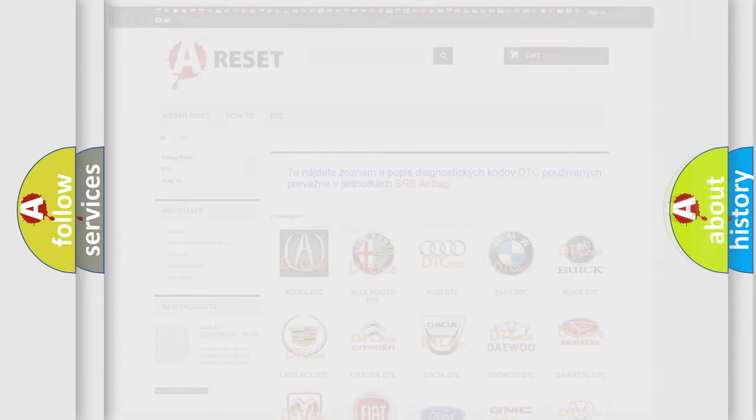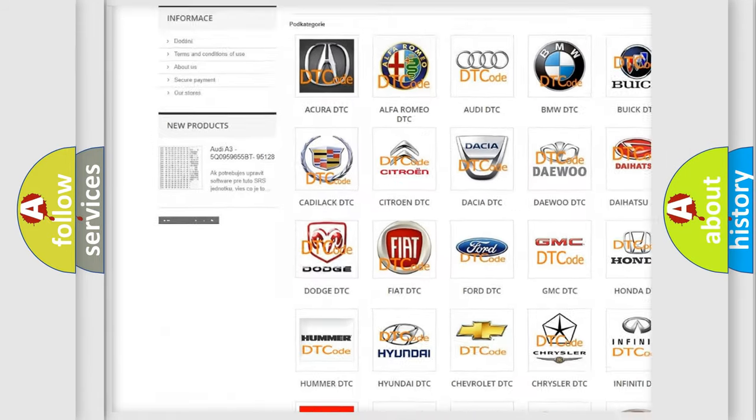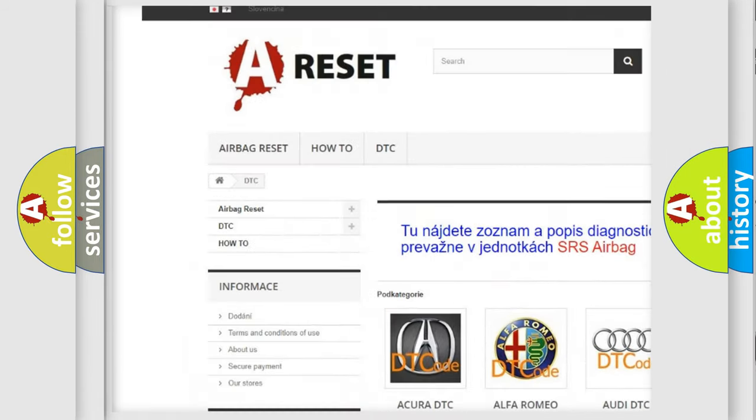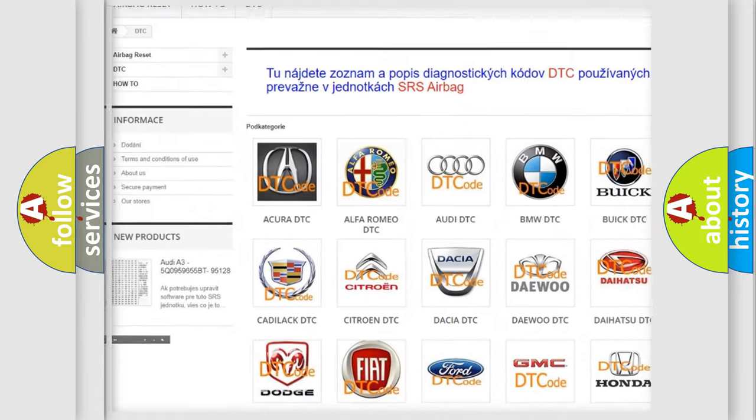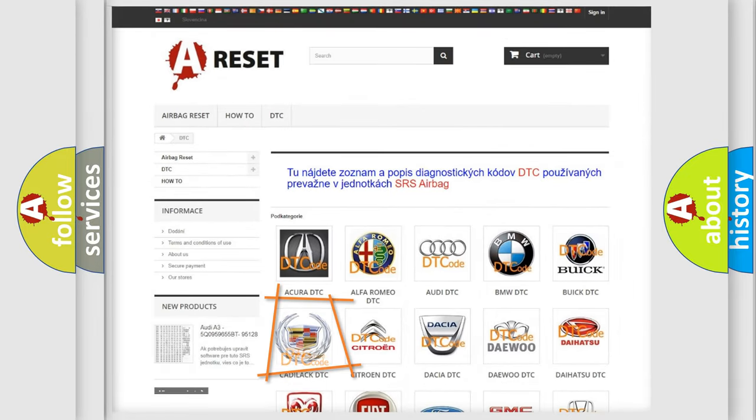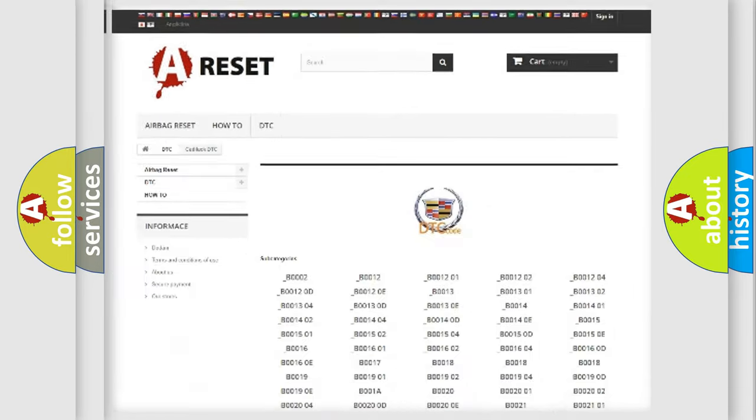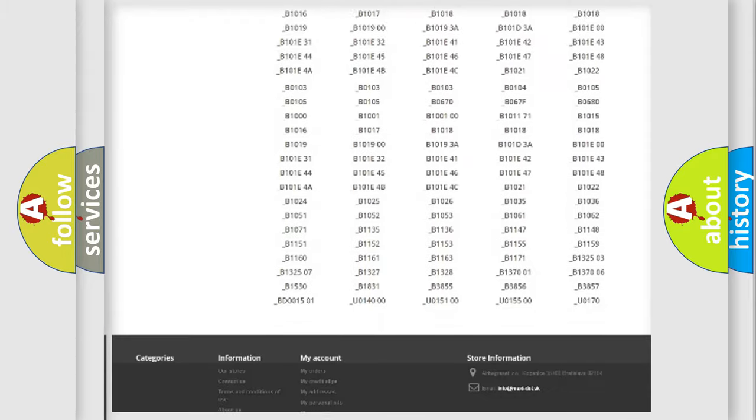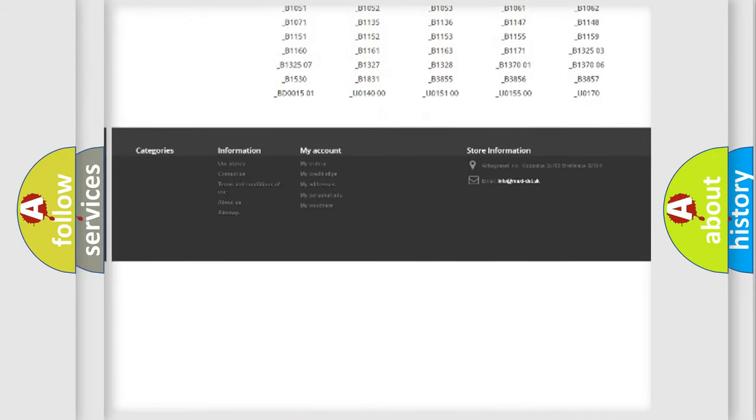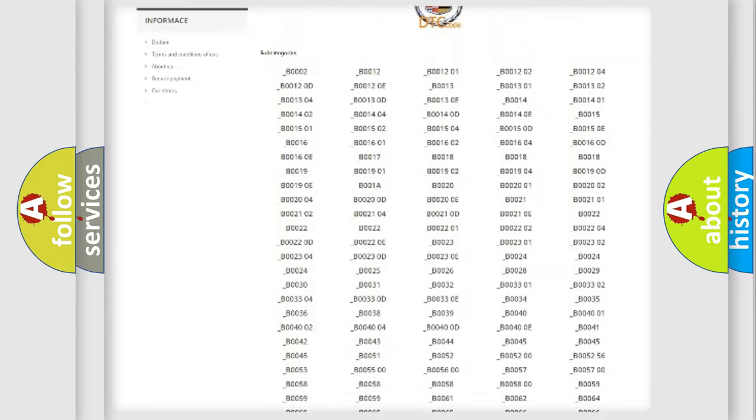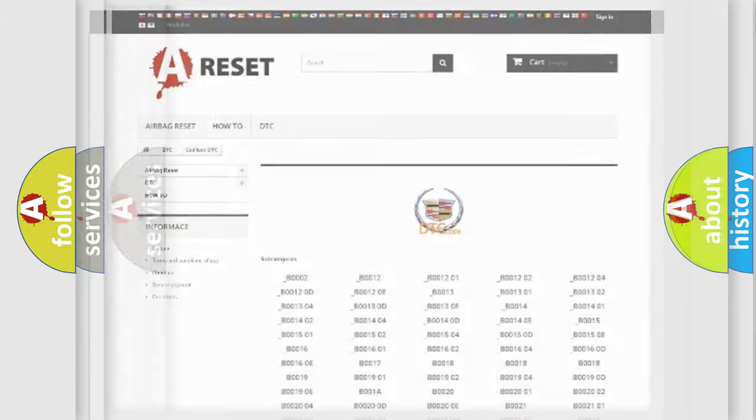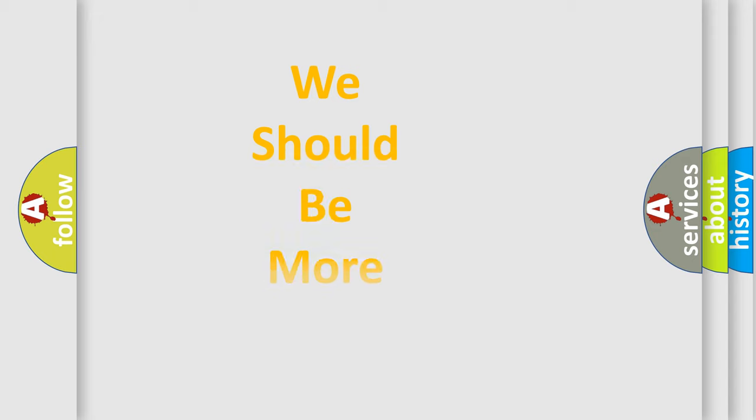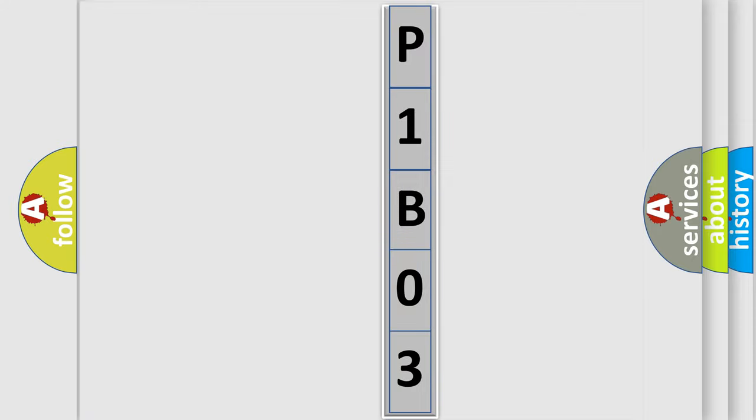Our website airbagreset.sk produces useful videos for you. You do not have to go through the OBD2 protocol anymore to know how to troubleshoot any car breakdown. You will find all the diagnostic codes that can be diagnosed in Cadillac vehicles, and many other useful things. The following demonstration will help you look into the world of software for car control units.